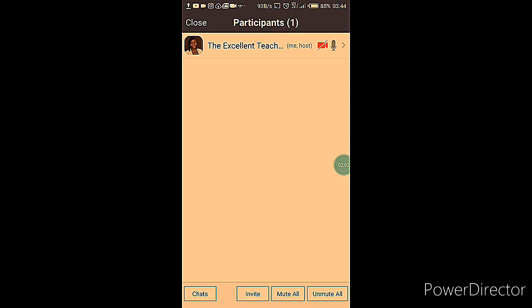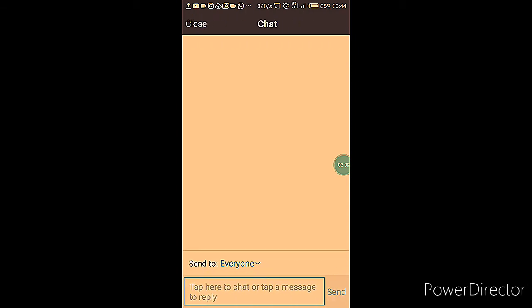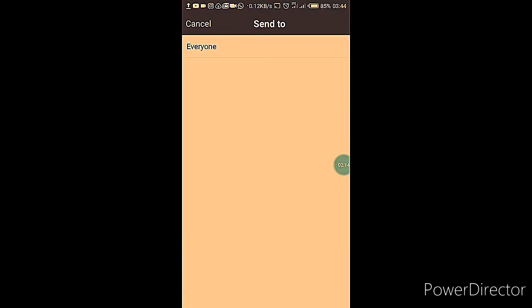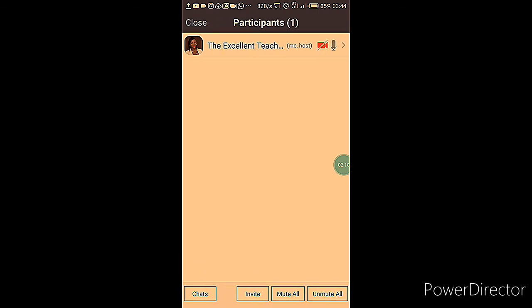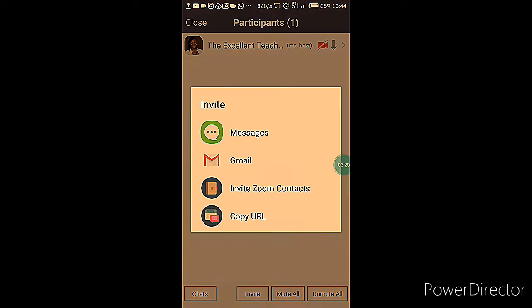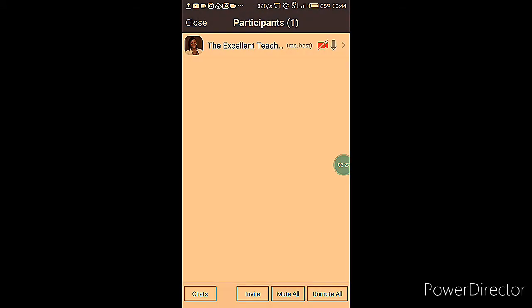On the Participants tab, you'll notice options for Chat, Invite, and Mute or Unmute. When you tap on the Chat button, you have the opportunity to chat with your participants or send a message. You can choose to send to everyone or to an individual or groups of individuals.